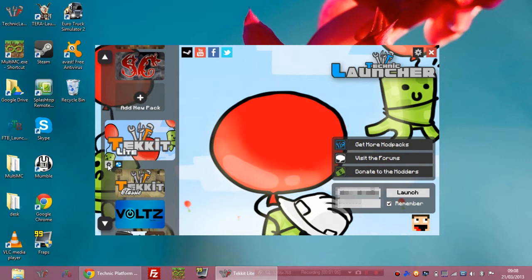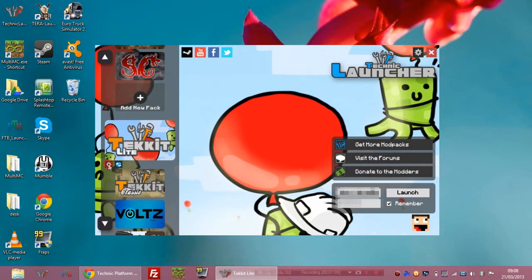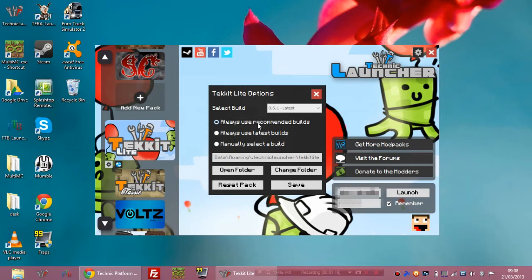You want to make sure you click on this little settings icon on the left over here, and yours will probably be set to always use recommended builds. Now usually that works okay because most servers will be running the recommended build. It might take them a few days. I know for me personally when there's an update it does take me a couple days to get the server updated to the recommended build, but this will usually work.